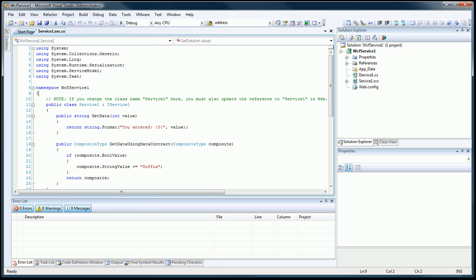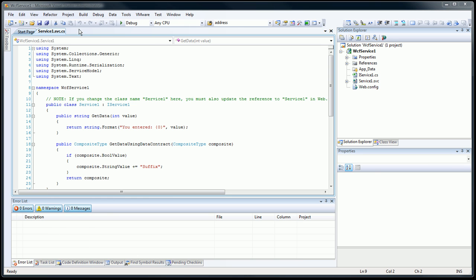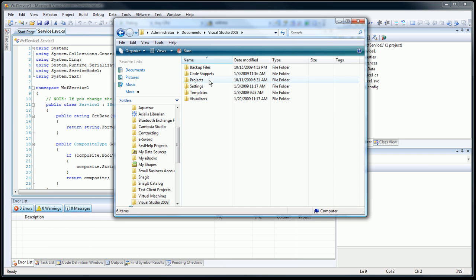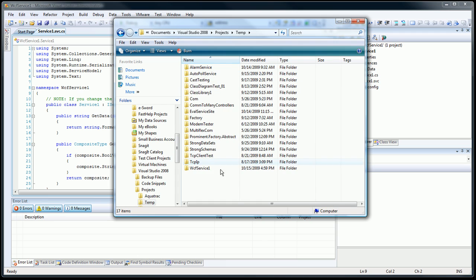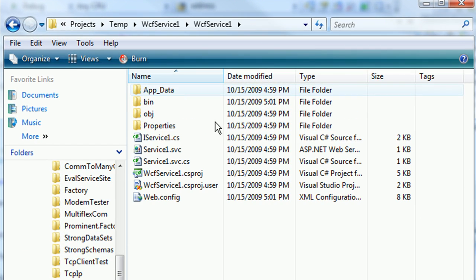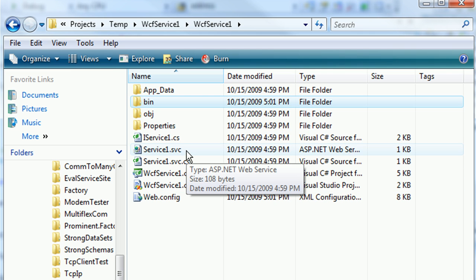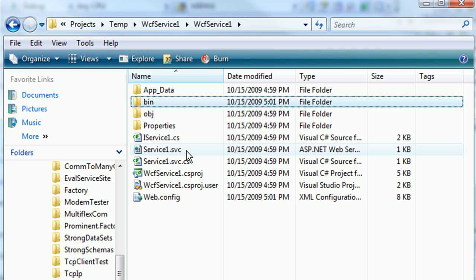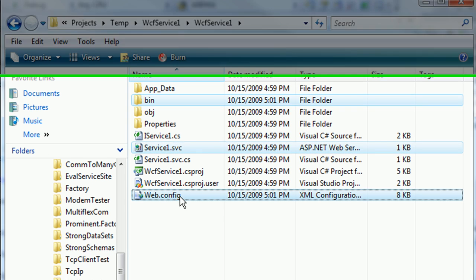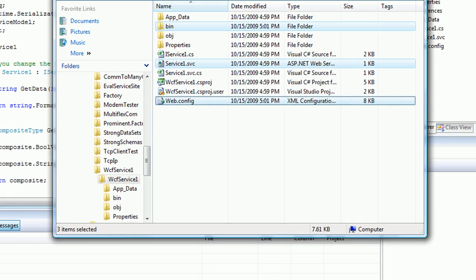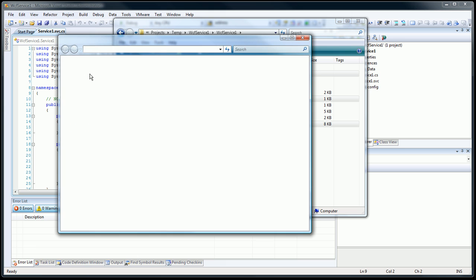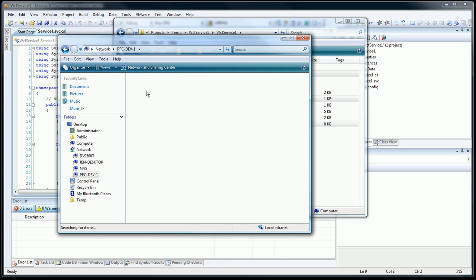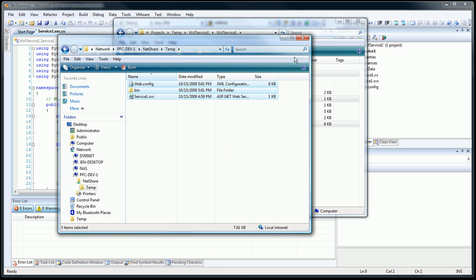To do that, I need to go to the directory where that code lives. WCFService1. I'm going to copy the bin file, the bin directory, the .svc file, and the web.config file. Just those three things. Now I'm going to move it to the production machine, which happens to be on the same network. Just paste it in there.